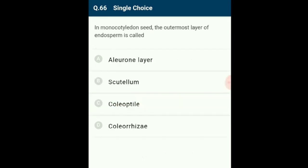Question 66: In monocotyledonous seeds, the outermost layer of endosperm is called the aleurone layer. It consists of enzymatic proteins which help in breakdown of stored food and supply it to the embryo during germination. The answer is option A: aleurone layer.